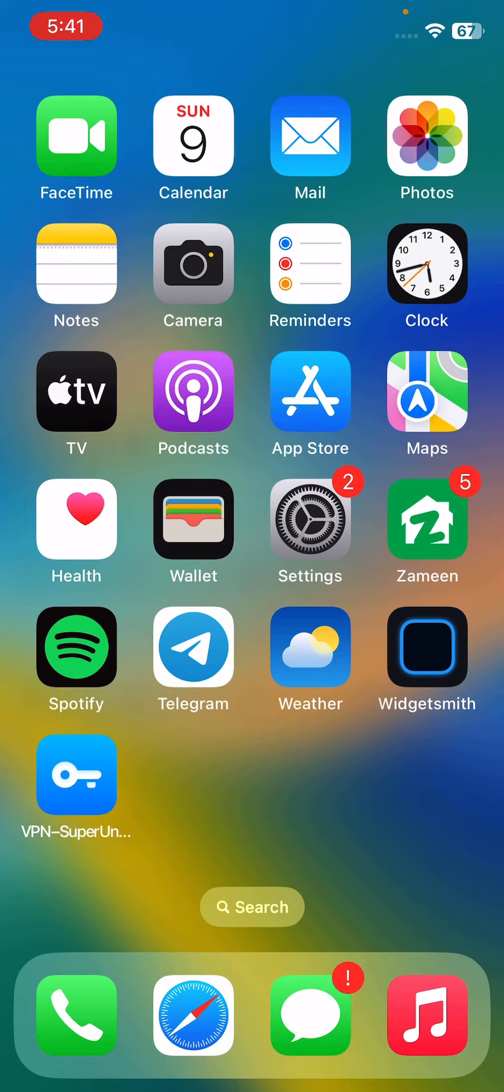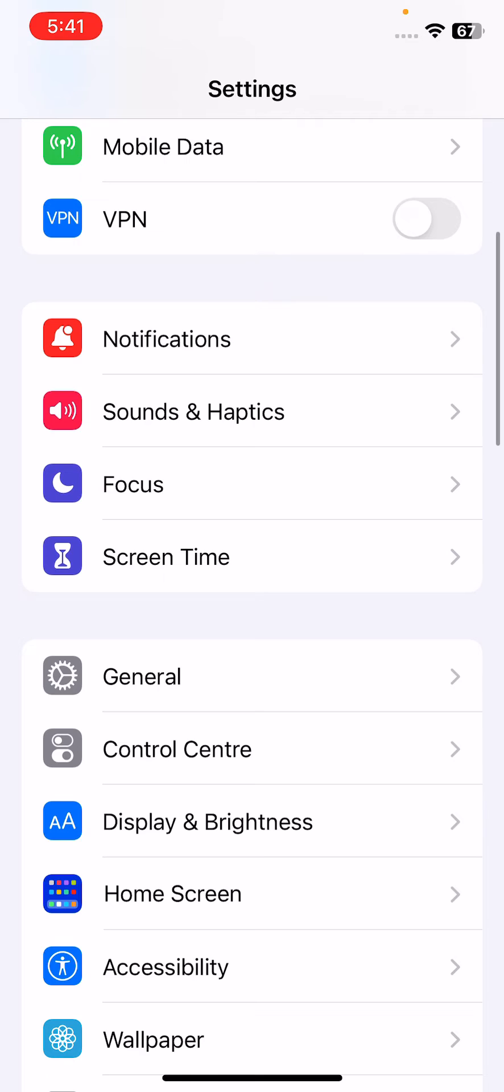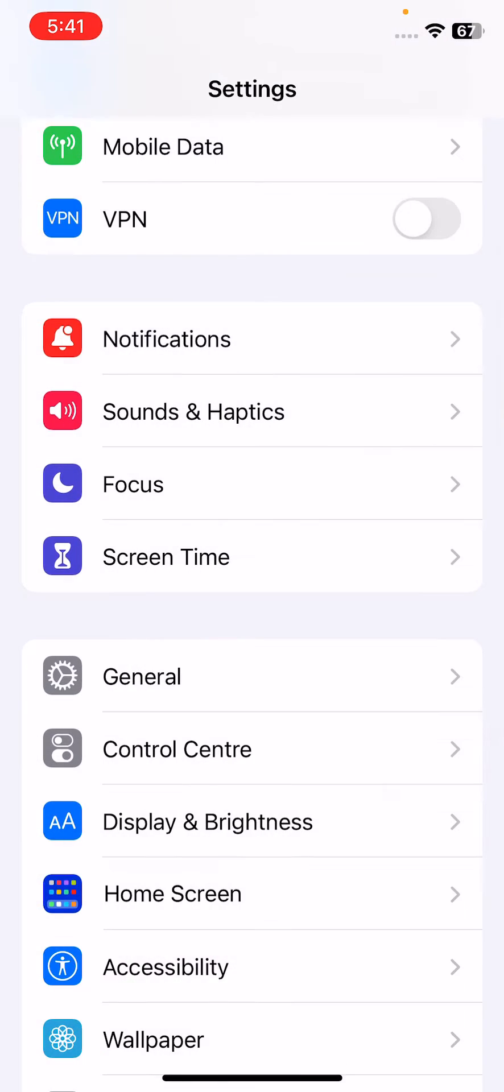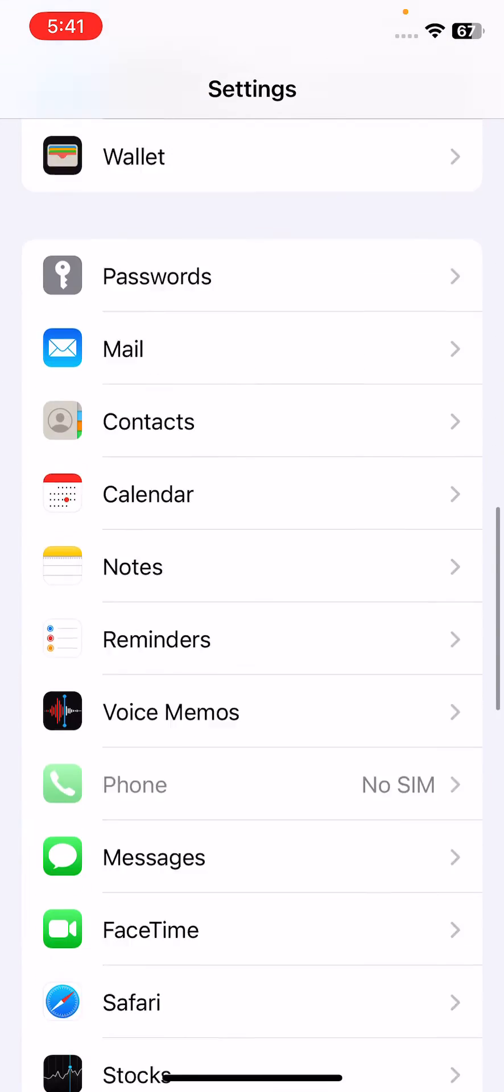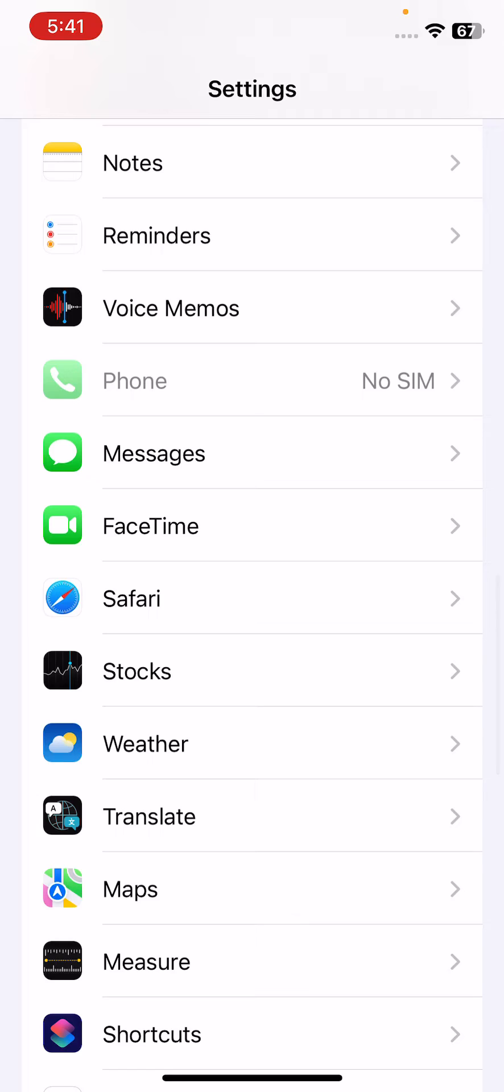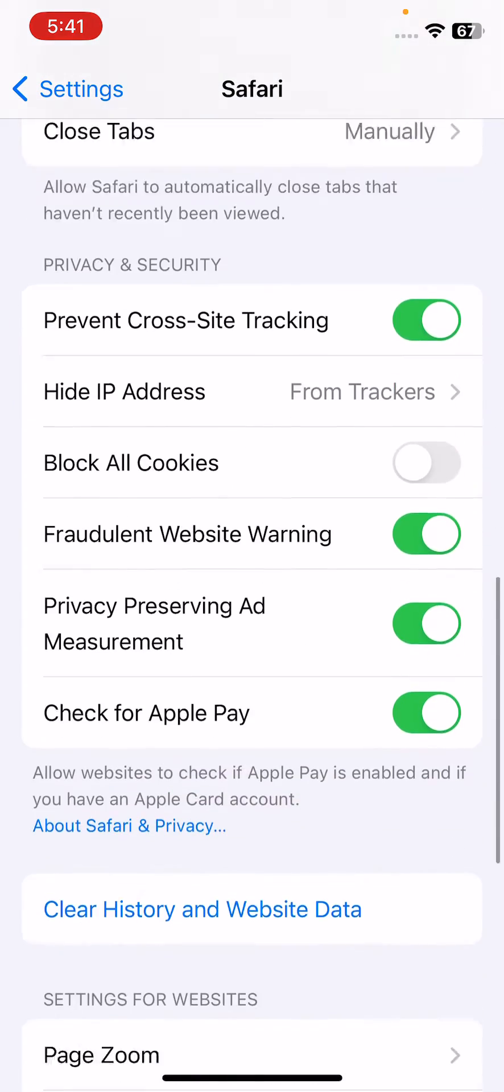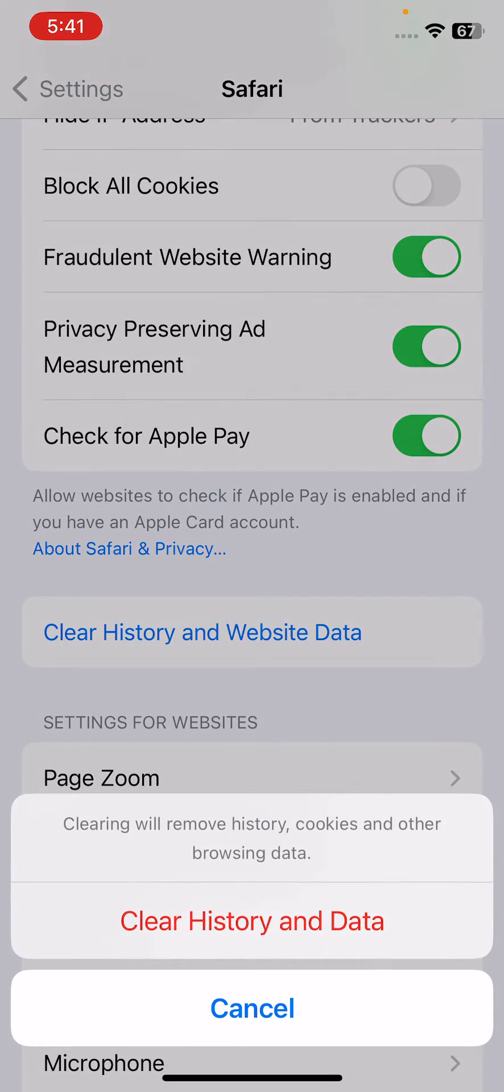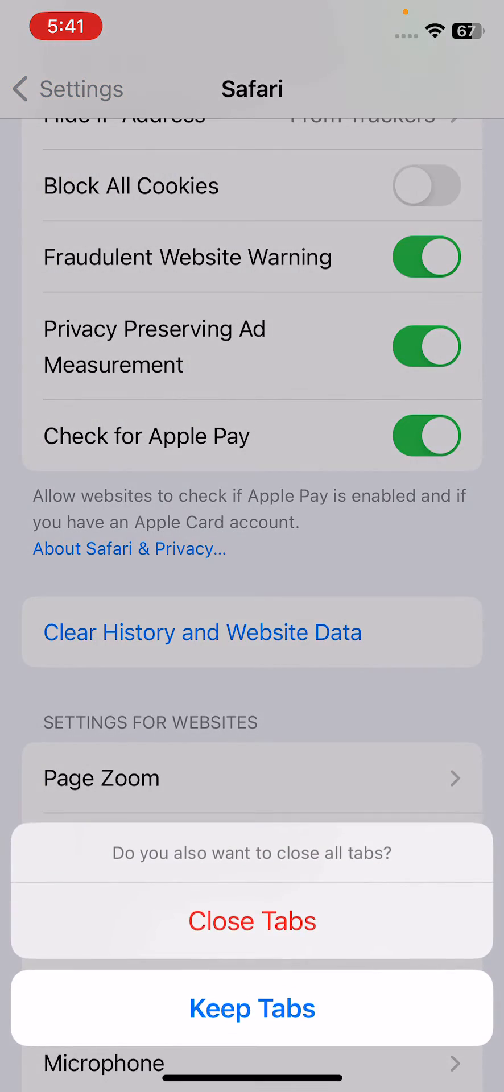The next solution is clear Safari history and website data. For this, open settings, scroll down and find Safari. Tap on Safari, scroll down and tap on clear history and website data. Tap on clear history, close tabs, then go back.